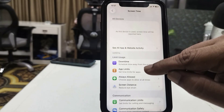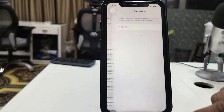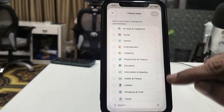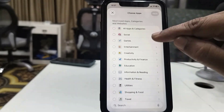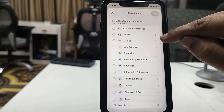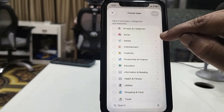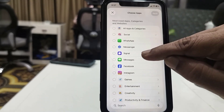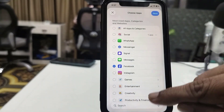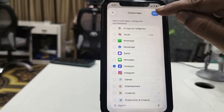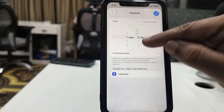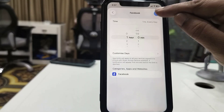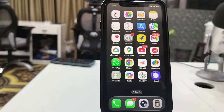Here tap on App Limits, then tap on Add Limit. Select the app for which you want to turn off Wi-Fi. For example, I want to turn off Wi-Fi for Facebook — tap on Social, select Facebook, then tap Next. Here select the time and then tap OK. That's it.